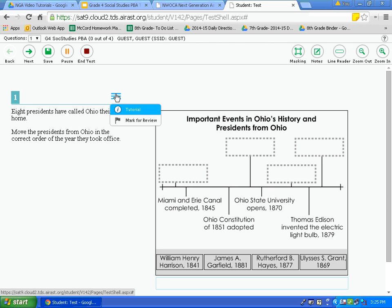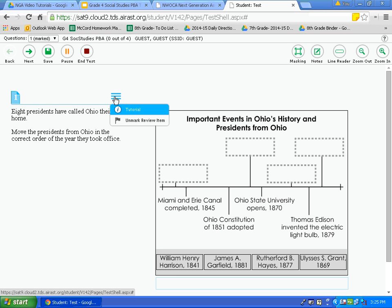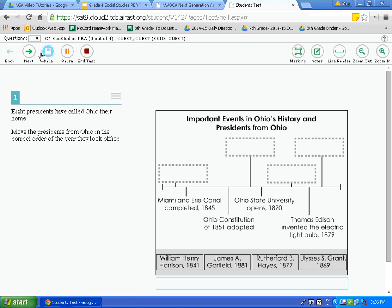Another option in the context menu is mark for review. I encourage you to answer the question if you understand it before skipping. But if you don't understand a question and want to come back later, click mark for review. Notice it turns down the corner of the box, and in the questions drop down it marks question number one. To remove the mark, click the context menu and click unmark for review — the mark disappears and the box is whole again.